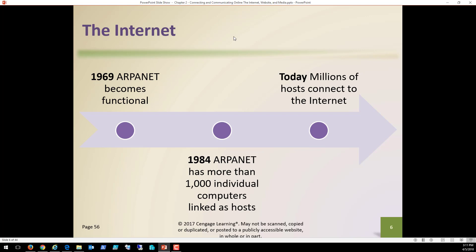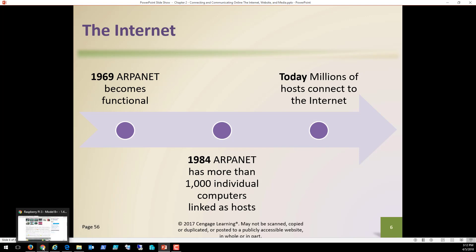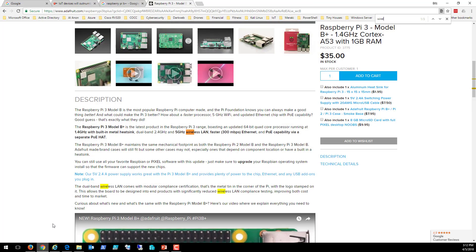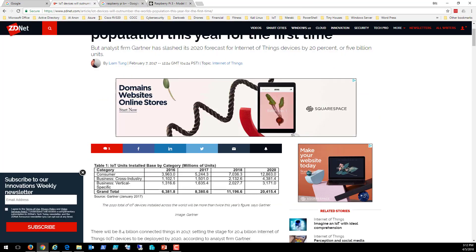So it becomes functional in 1969. By 1984, it had over a thousand computers linked as hosts. So those were computers that could communicate with each other. Now, today, that's a minuscule number. Today, it says millions of hosts connect to the internet. That's ridiculous. And what I mean by that is I actually want to show you the numbers. Let me see if I can find that. Here we go.